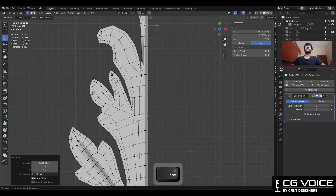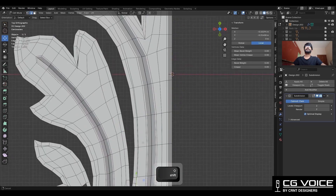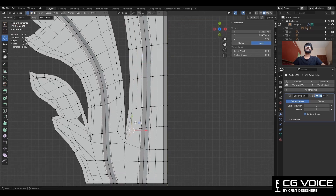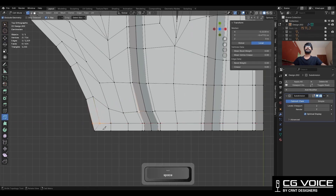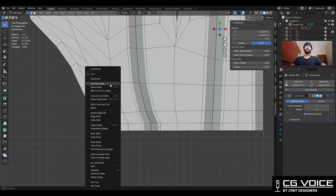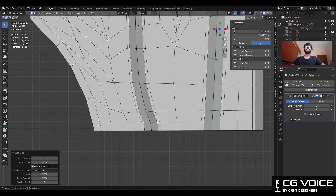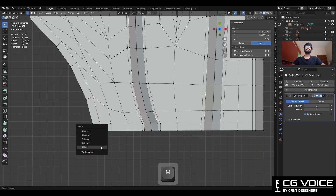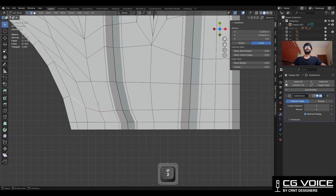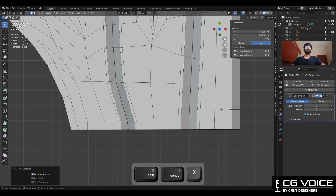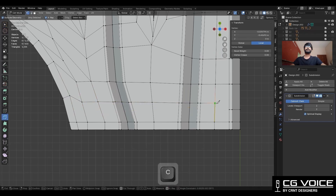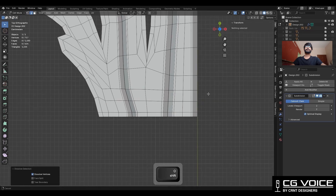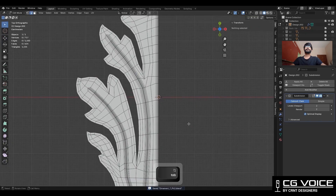For that you need to select the vert and use the edge slide. Then create cuts here, then subdivide this edge. Select that vert and merge at last. Then dissolve this edge loop and add a new edge loop there. Then connect these verts and you will get this kind of form.